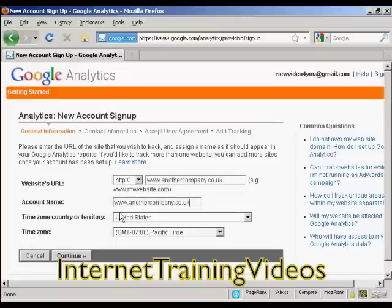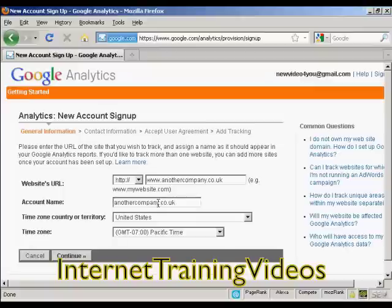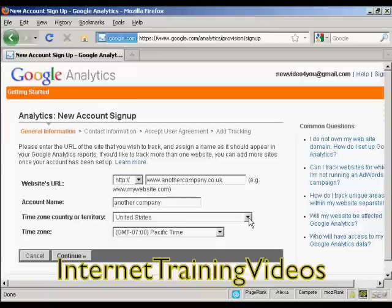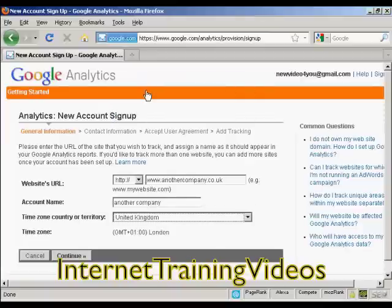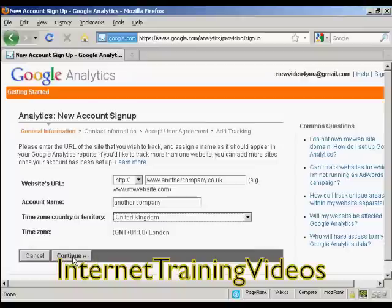Then you need to give it an account name. Normally it will automatically put in the URL you want to track, but you can change it if you want — for example, dropping the www or using another name. Then you need to input your time zone country or territory. It defaults to the United States, but I'm in the UK so I'll select United Kingdom, with a time zone of GMT+1 for summertime London. Then click on 'Continue'.